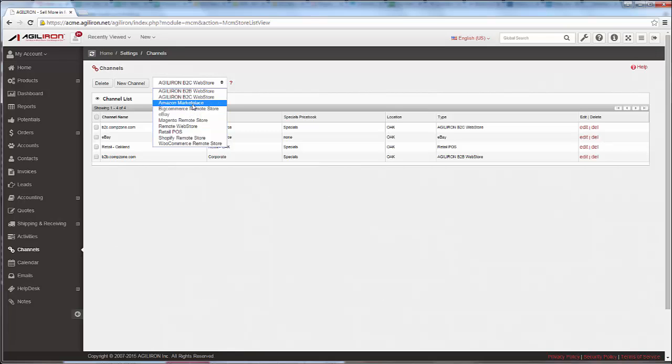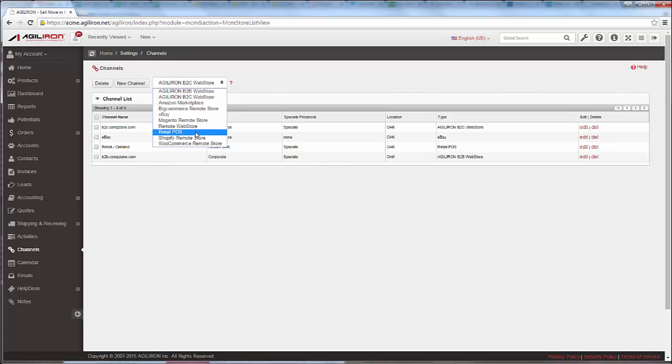First, the retail POS is for brick-and-mortar stores, and thanks to the cloud, it extends to remote stores like kiosks, table and tent stores, and trade shows. The POS Sales Clerk Login works on desktop computers and laptops, either PC or Mac, iPads, Androids, and smartphones.